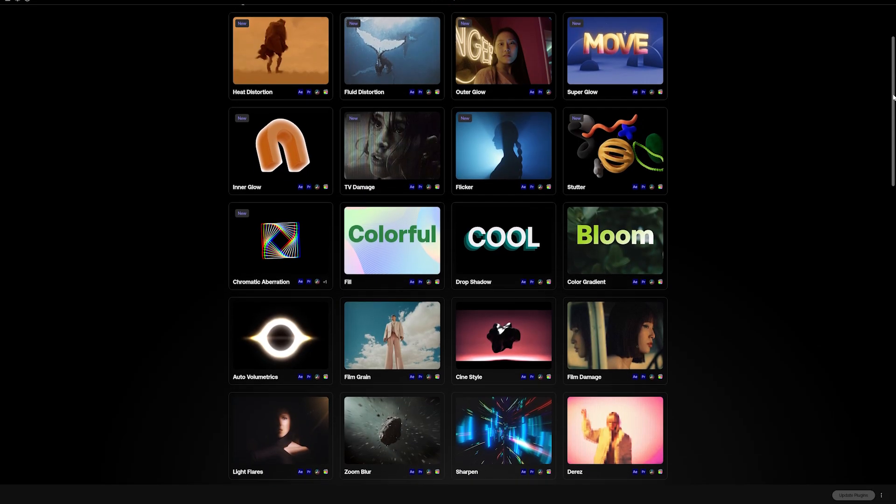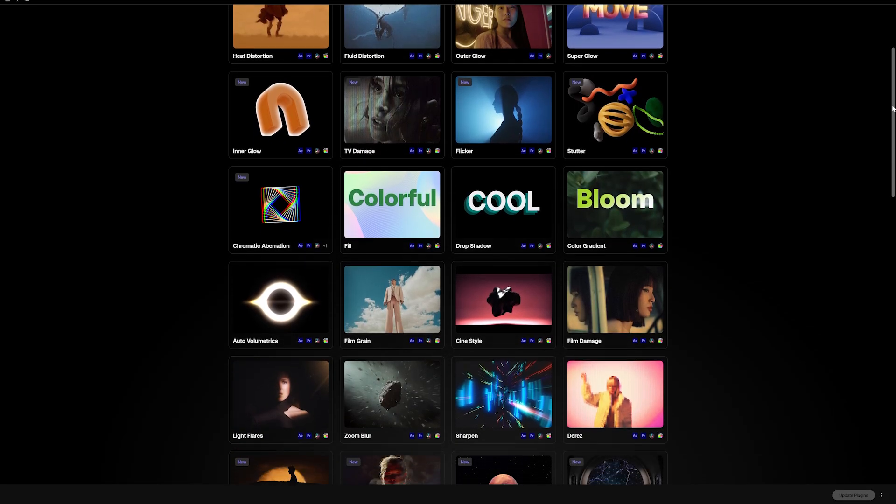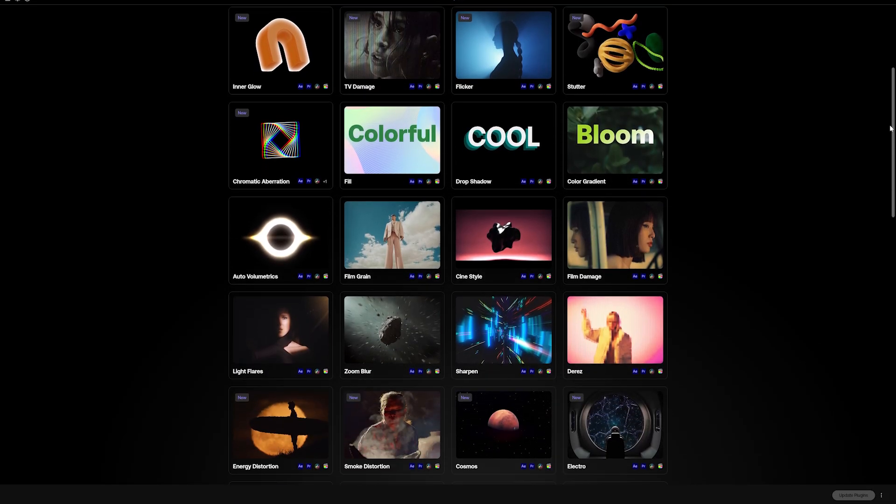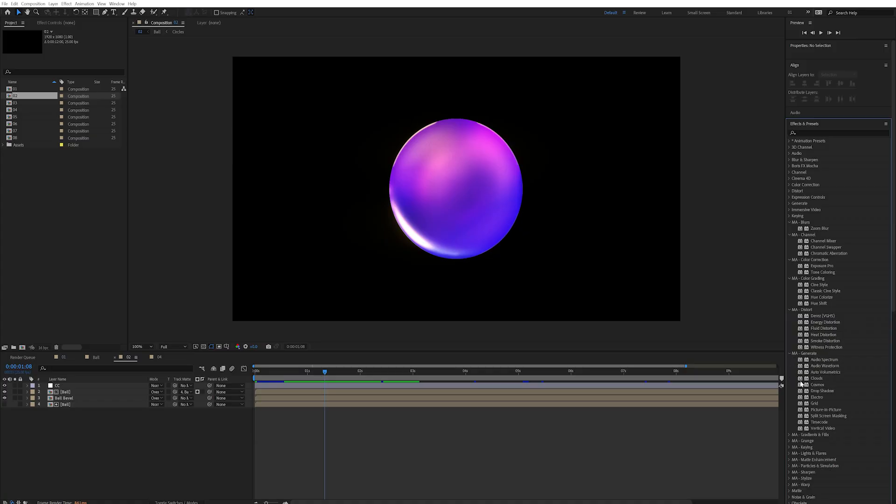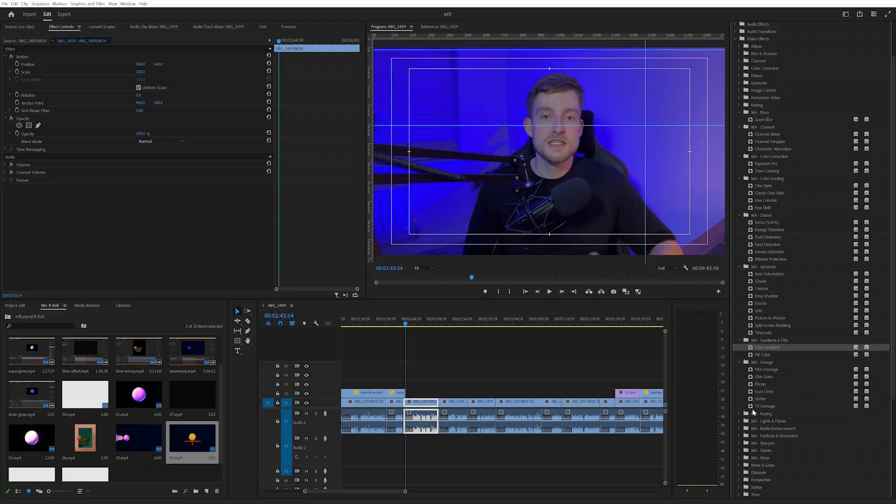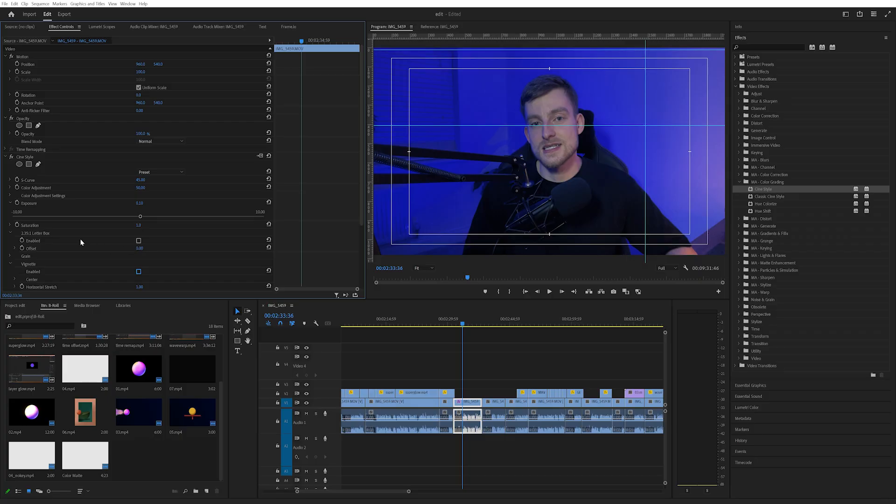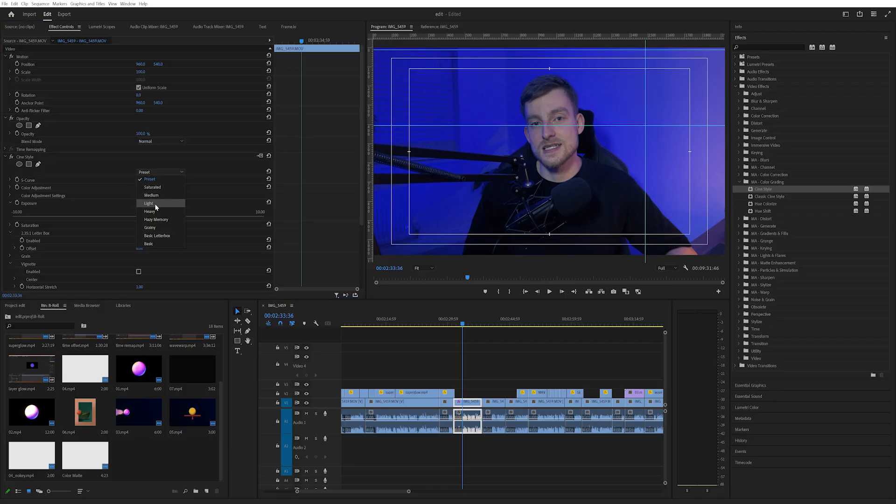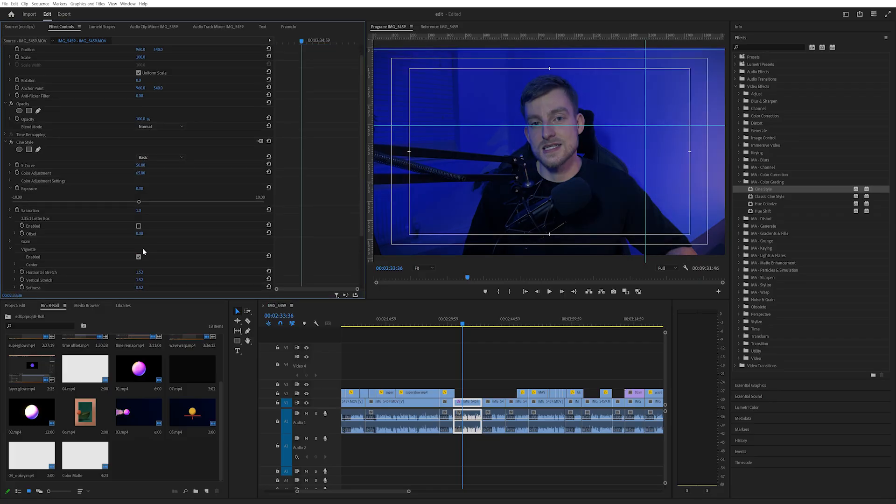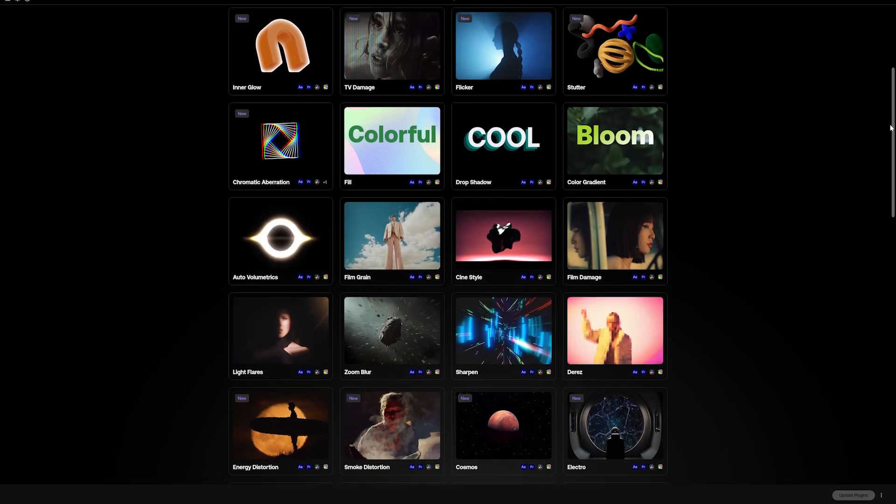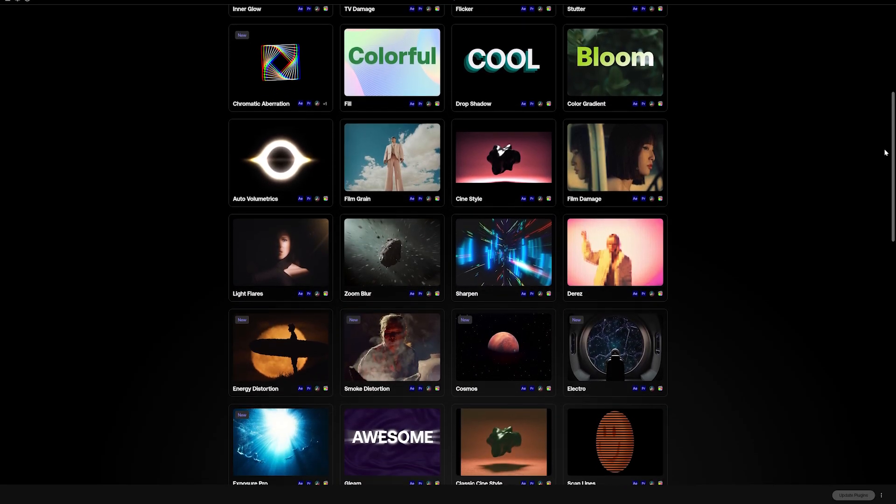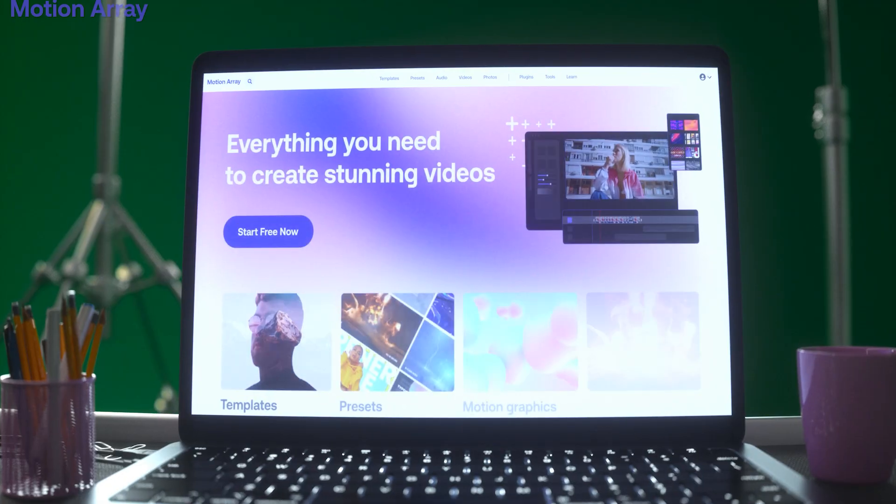Superglow is one of many new plugins from Motion Array. They integrate directly as new effects into After Effects, Premiere Pro, DaVinci Resolve and Final Cut Pro too. So if you're mid-edit and you don't want to hop into After Effects you can apply your effects in there instead. Of course however you're not just limited to glows. There's 50 plugins to choose from in this library.